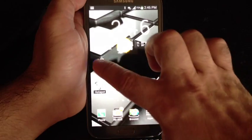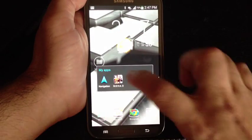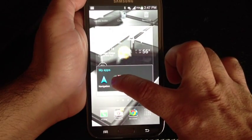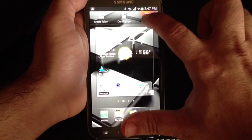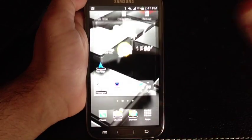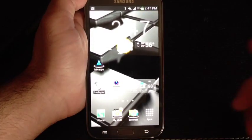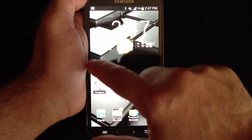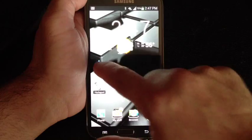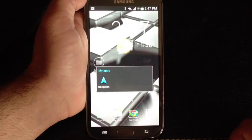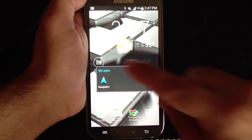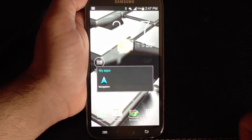If you want to remove something from the folder, all you do is just drag it out, press and hold, drag it to remove, and remember, you're not deleting when you do this. All you're doing is removing it from your page, and you'll notice that I now only have one app in the folder.